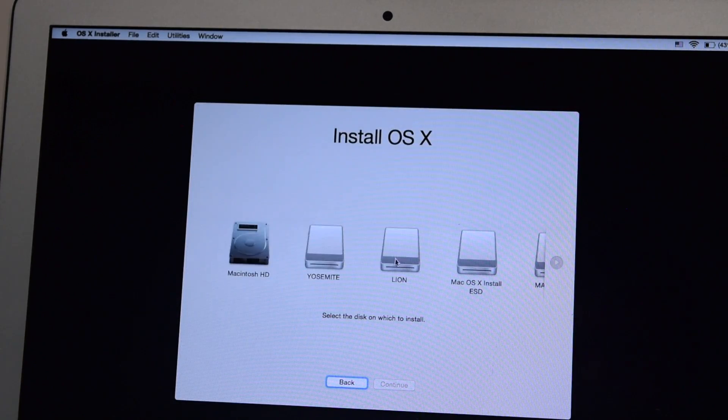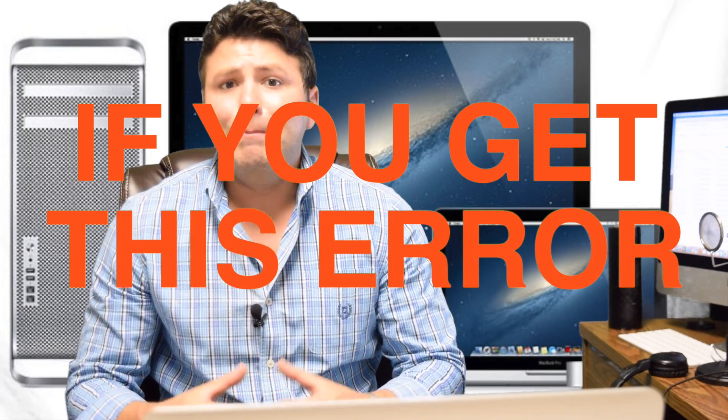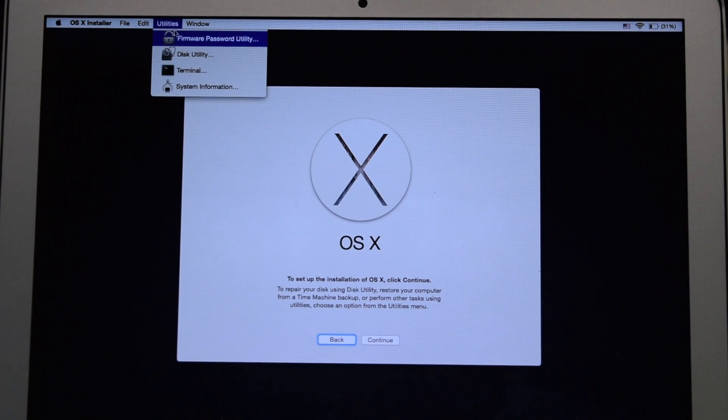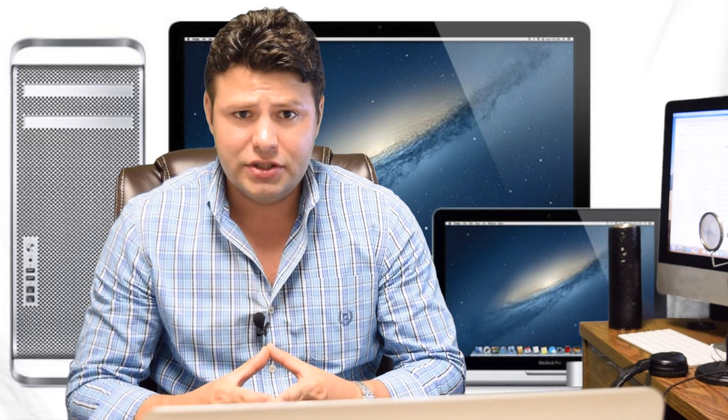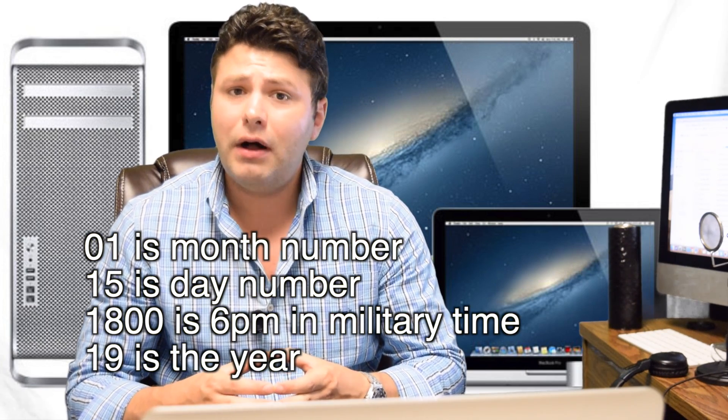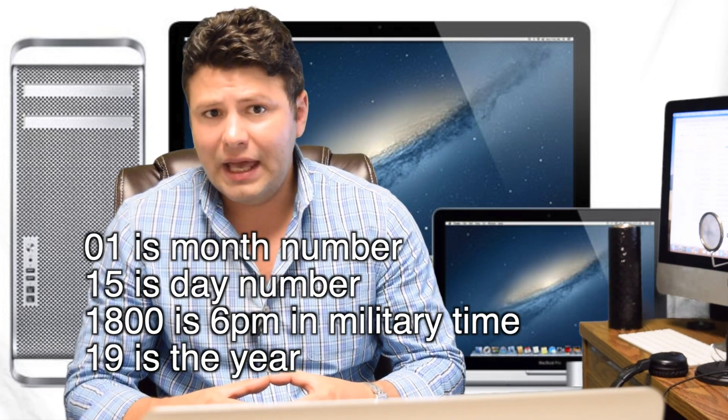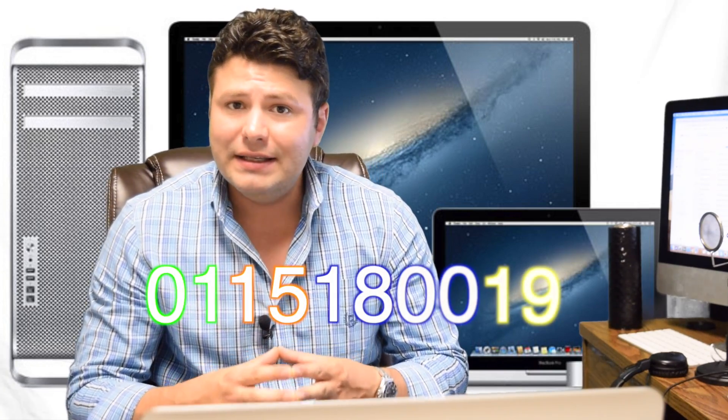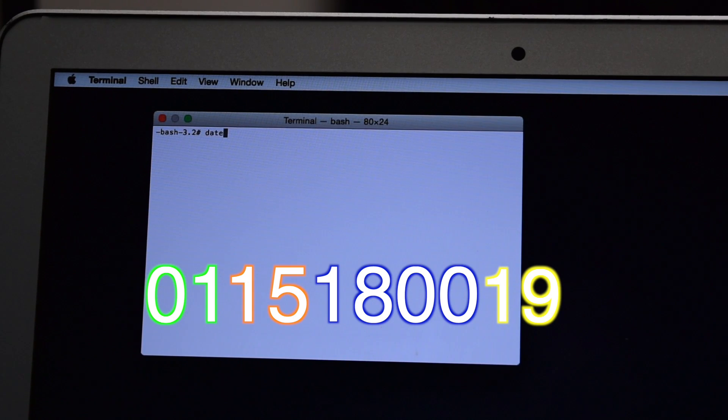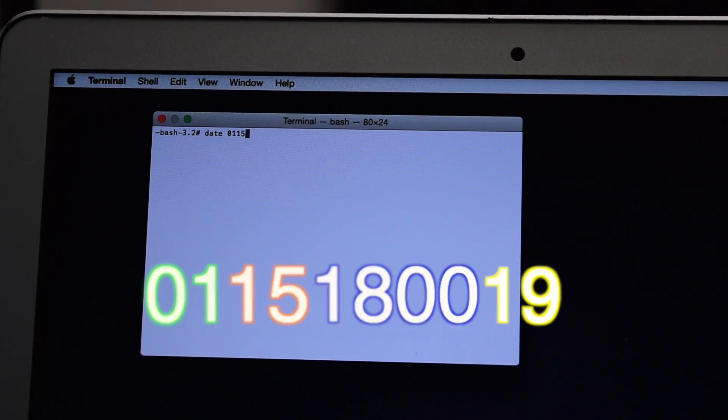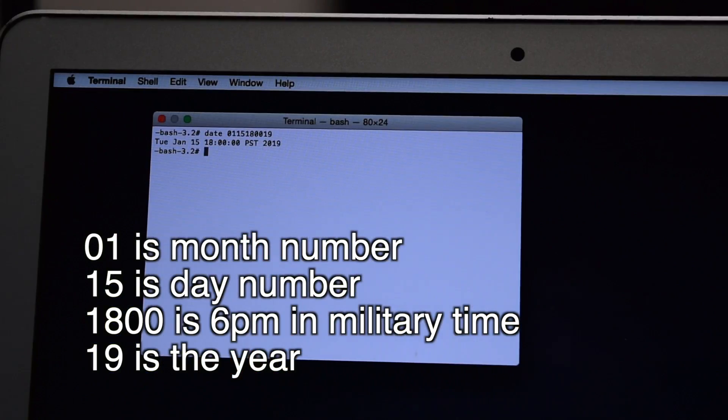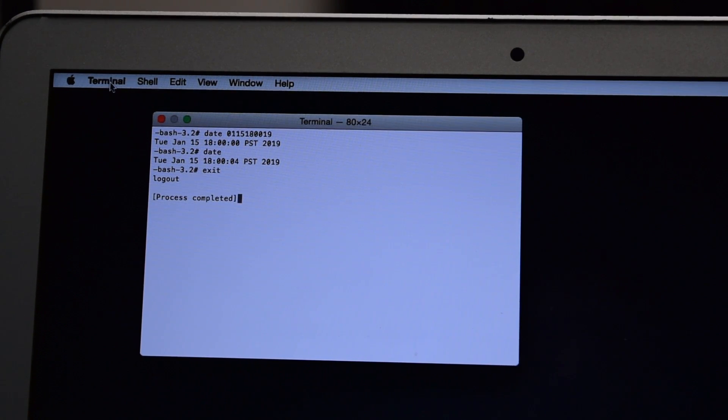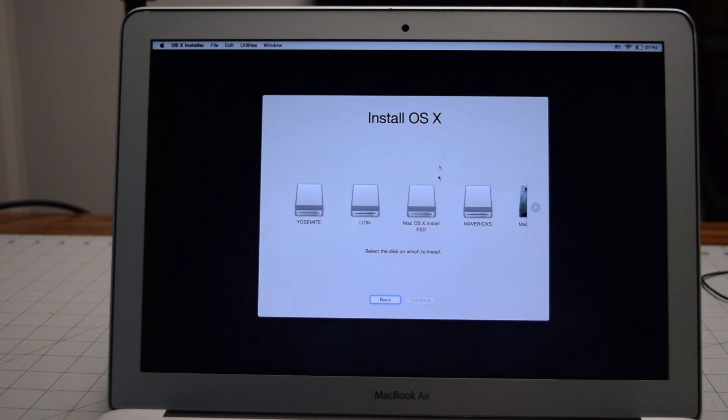Big side note here: this copy of the installation application can be verified. You have to open the terminal and change the system date to the year of the operating system installation image. The command format for changing date and time is as follows: date, month, time, year, and would look like this for January 15th 6 PM 2019. In the terminal type in date space 0115180019. The breakdown is 01 is the month number, 15 is the day number, 1800 is the military time for 6 PM, and 19 is the last two digits of the year. It's a mouthful but manually switching the years will allow the installation to continue. If one year doesn't work, try a lower or higher year.